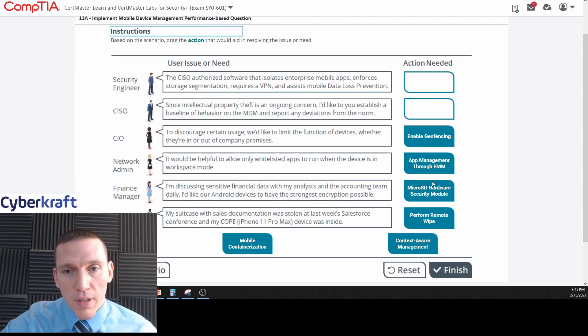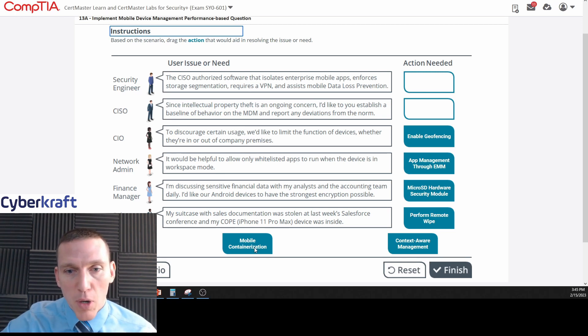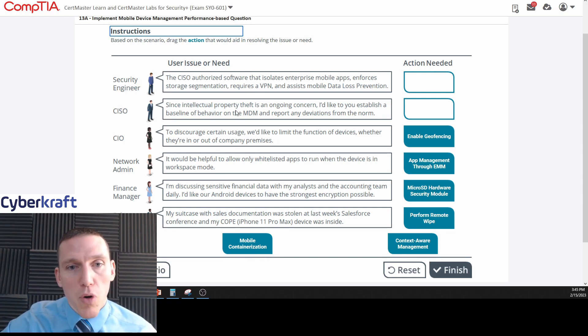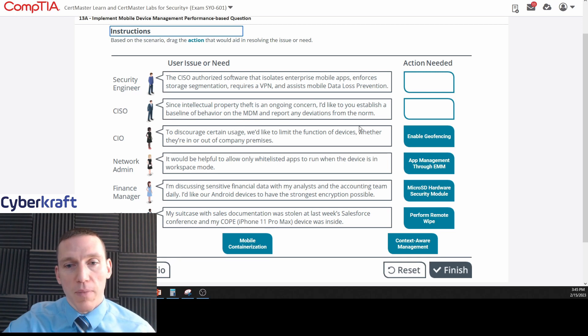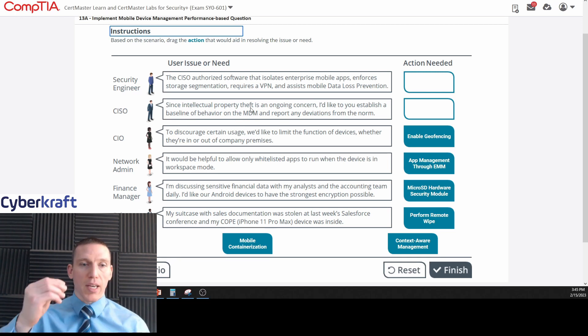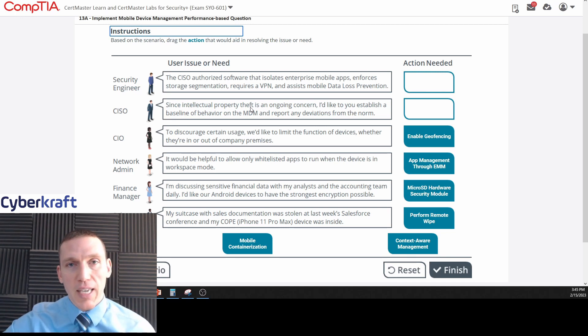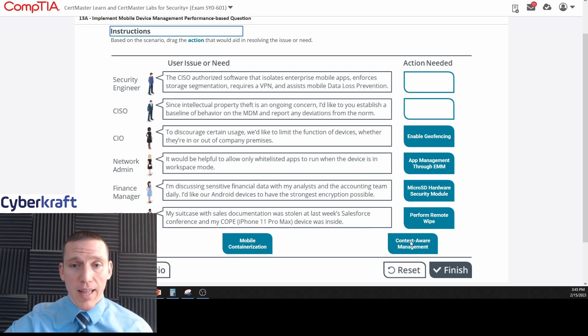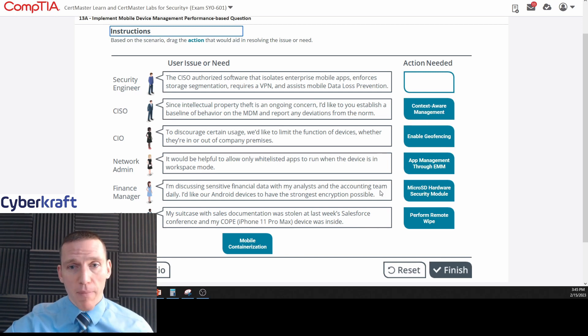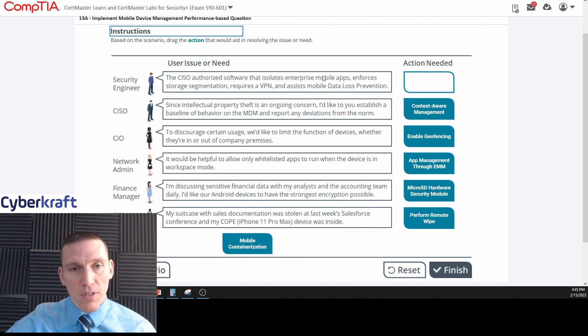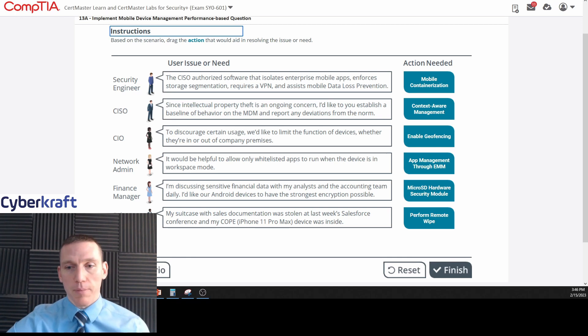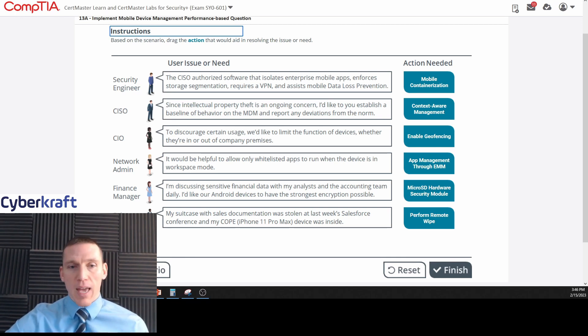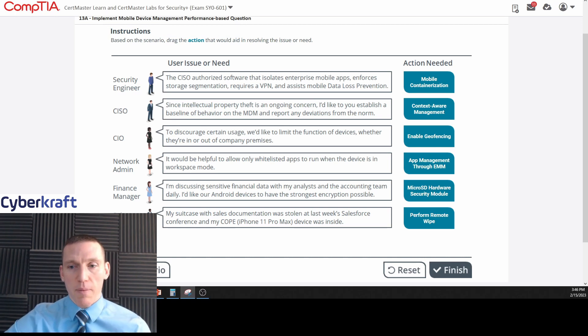So we eliminated that one. I think this one's probably mobile containerization. Let's read this one: since intellectual property theft is an ongoing concern, I'd like to establish a baseline behavior on the mobile device management and report any deviations from the norm. Intellectual property theft - we're looking at specific terms, so key information or tagged information. I'd say that would be context aware management. And then this one, which seems to fit pretty well - remember we said storage segmentation here - that should be mobile containerization. Anybody have any other thoughts on this?